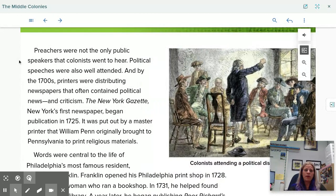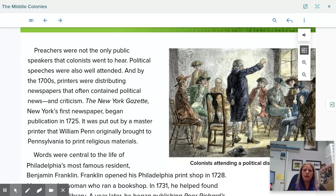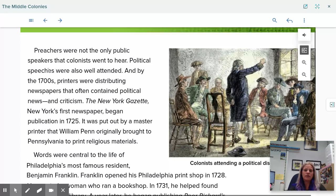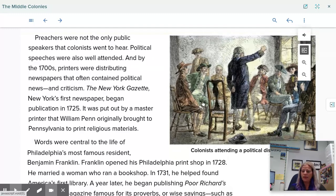Preachers were not the only public speakers that colonists went to hear — political speeches were also well-attended. By the 1700s, printers were distributing newspapers that often contained political news and criticism. The New York Gazette, New York's first newspaper, began publication in 1725. It was put out by a master printer that William Penn originally brought to Pennsylvania to print religious materials. This image shows colonists attending a political discussion.